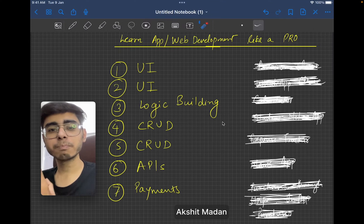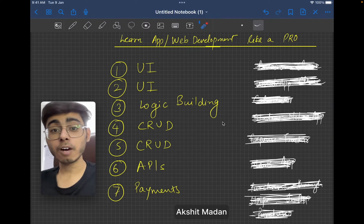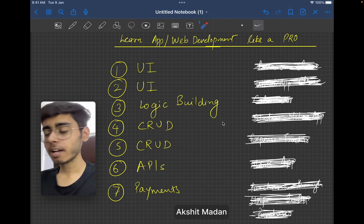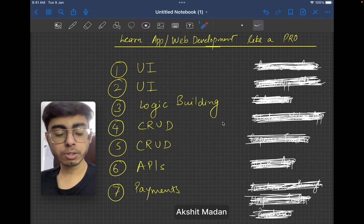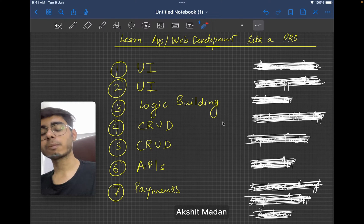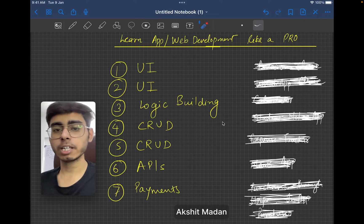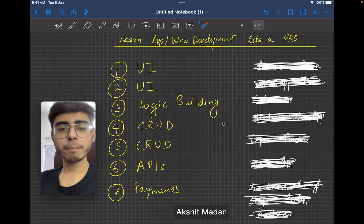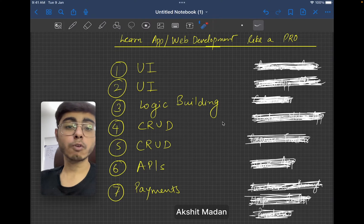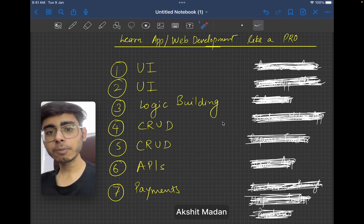Hey there, this is Akshid Madan. Welcome back to a new video. I'm posting this video after one month, so I'm sorry for being inactive, but this video is quite worthy for you to watch. The title of the video, as you know, is: if I could start development from scratch, what will be my process of learning mobile app development or even web development? By these two I mean I'm going to cover full stack development because currently I'm a full stack mobile app developer.